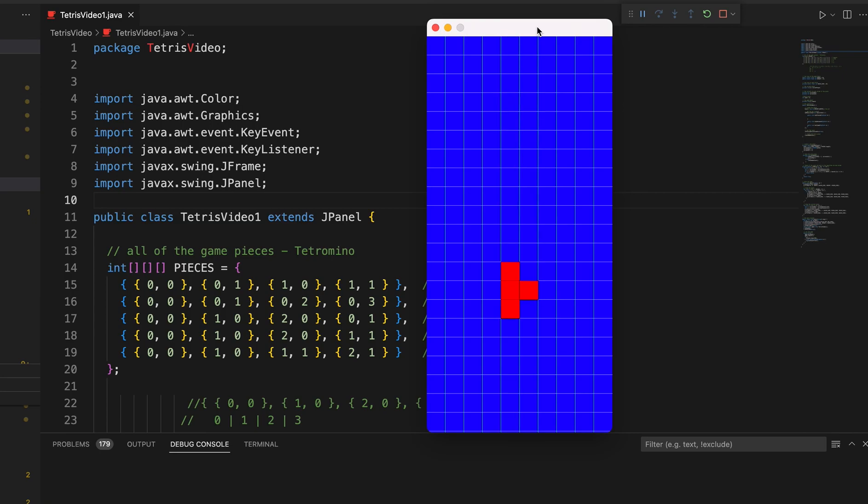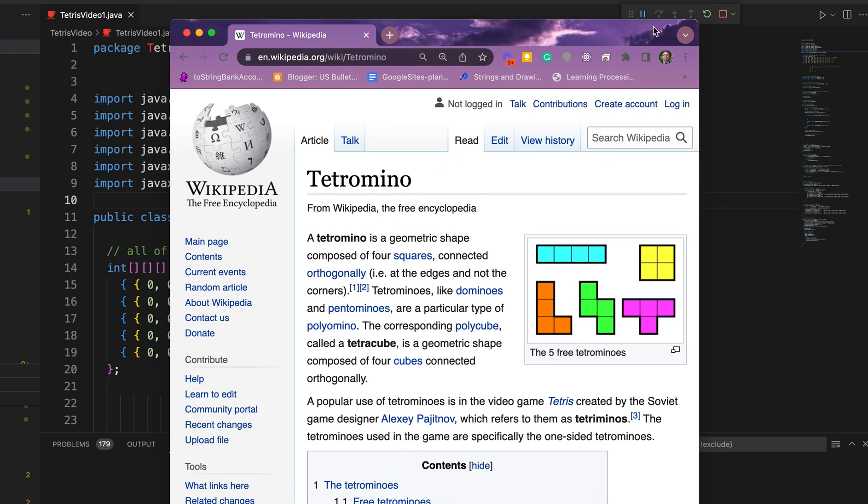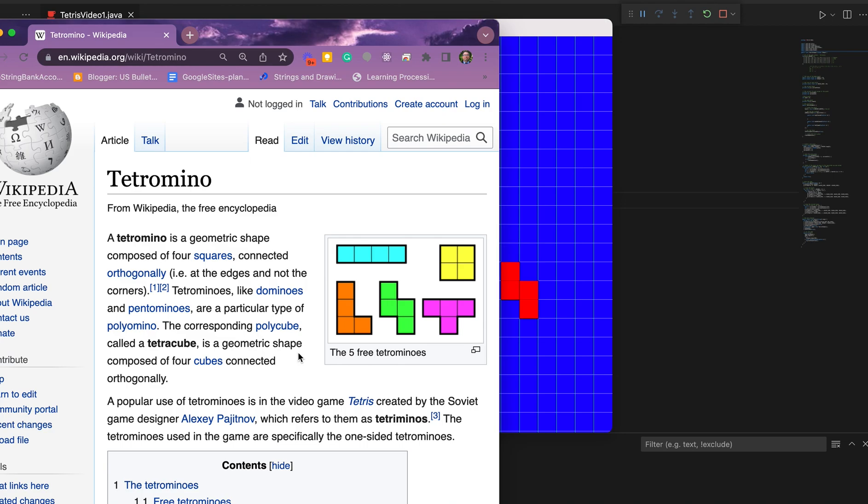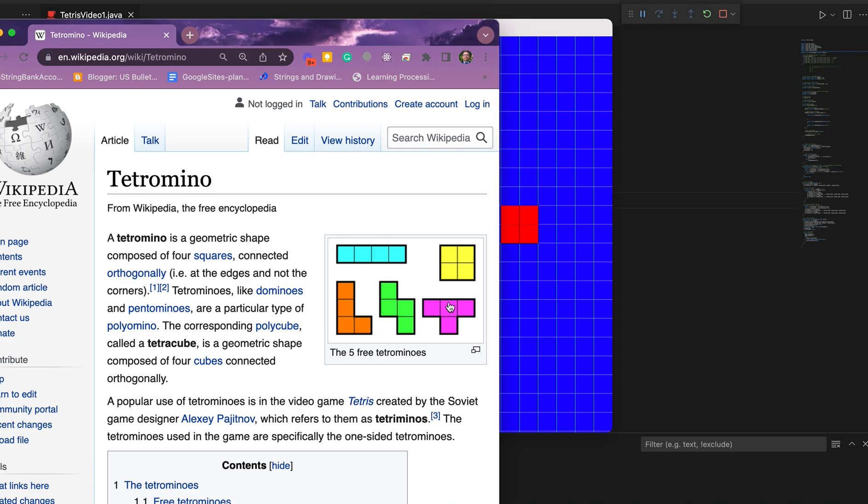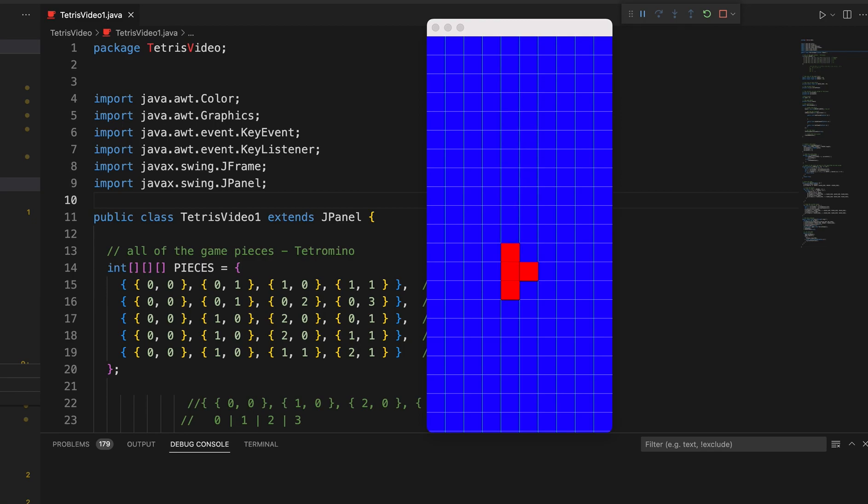They're not color coordinated yet. They will be. We will make them kind of look as they do here. And each of those pieces in Tetris is called a Tetromino. And we are going to eventually have them looking like that as they go down the board with the colors. They actually look the shape we got right. It's just the colors that we're going to work on.